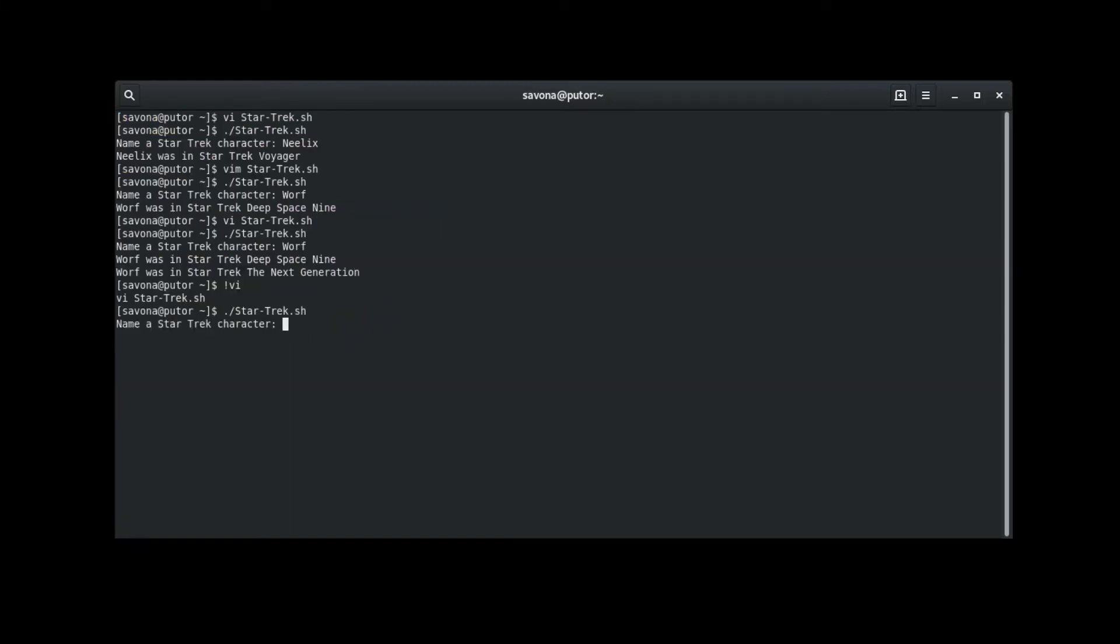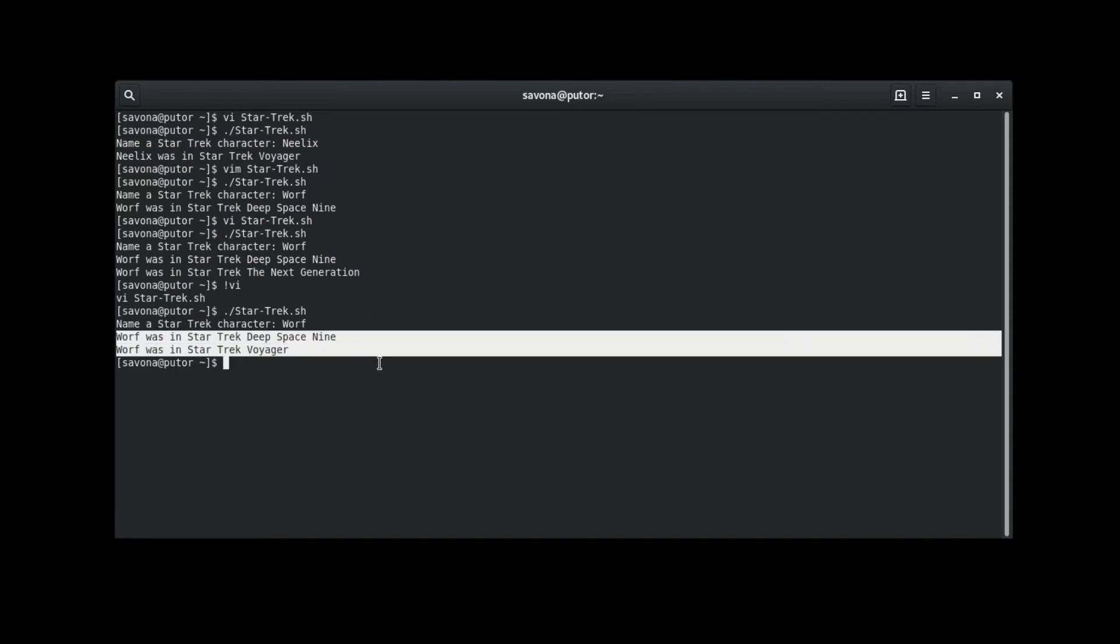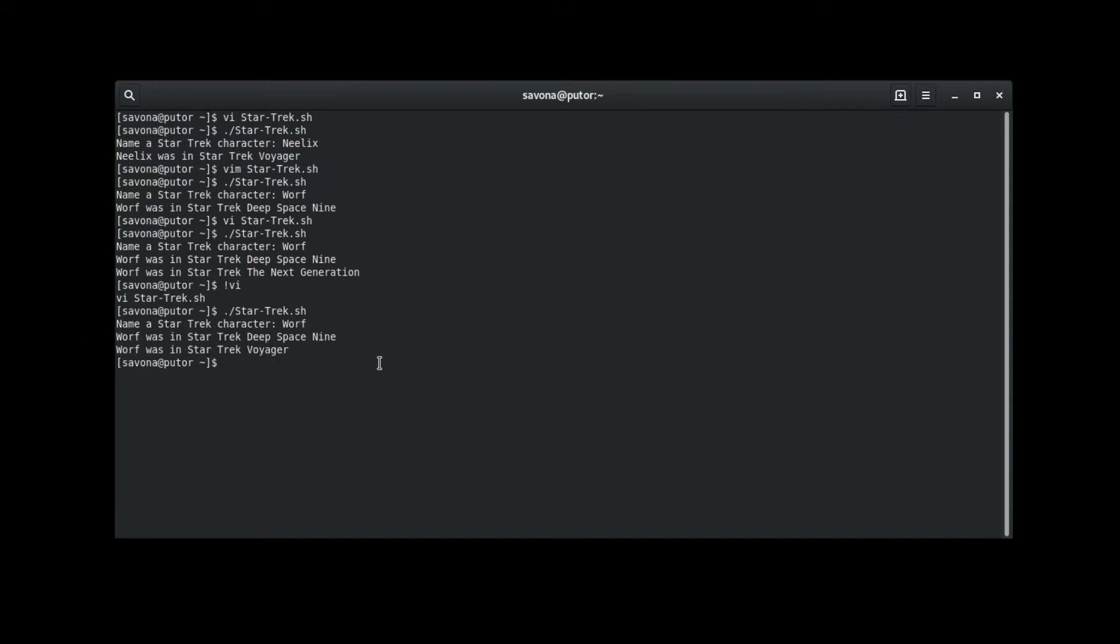You will notice that the script now returns the first match, Deep Space Nine, and the second match, Voyager. It no longer shows the third match because the second pattern clause is using the double semicolon operator which instructs the script to stop looking for matches.